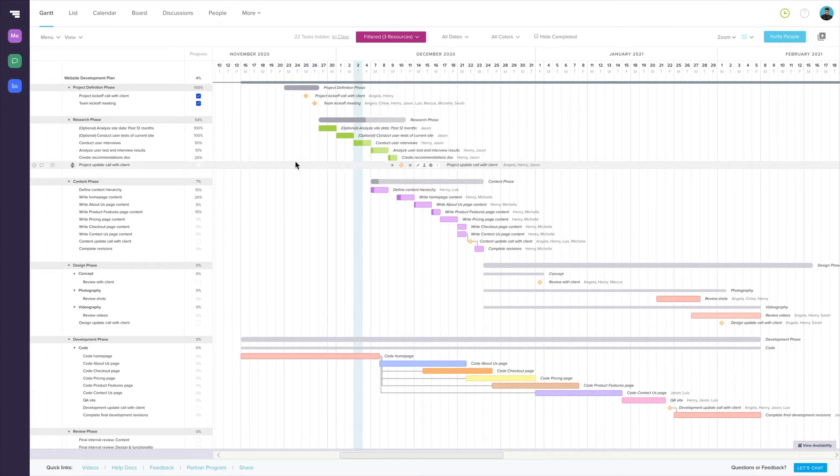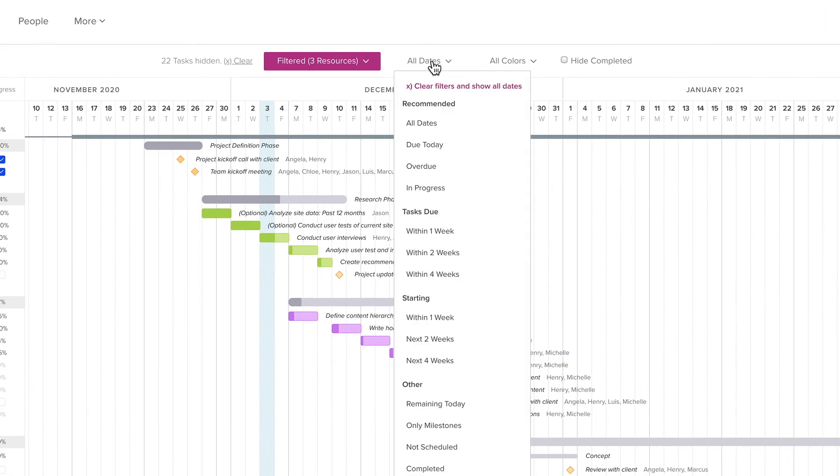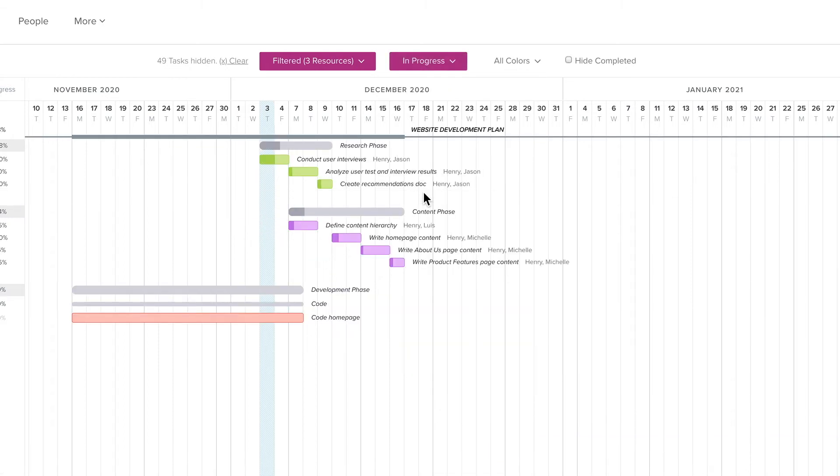In the Dates section, you can select a number of options. Keep in mind that filters stack, meaning if you have a person or resource selected in the People section, and then you choose a date filter of In Progress, the chart will update to show you all the tasks that are assigned to that person or resource and are in progress. If you have multiple people or resources selected, they'll be included as well.